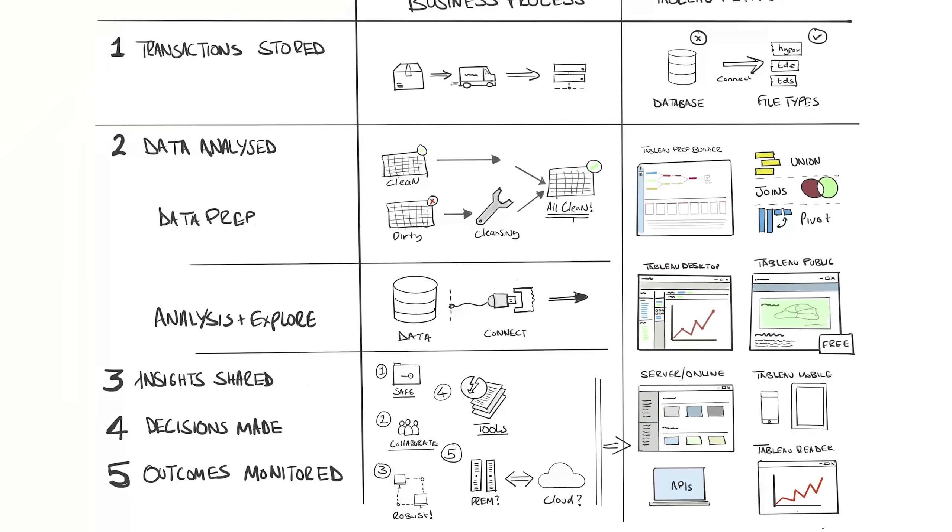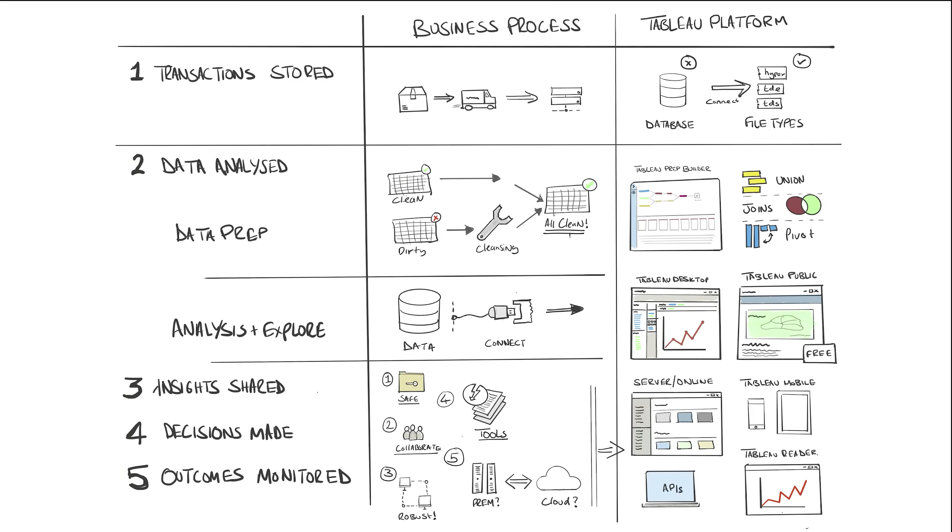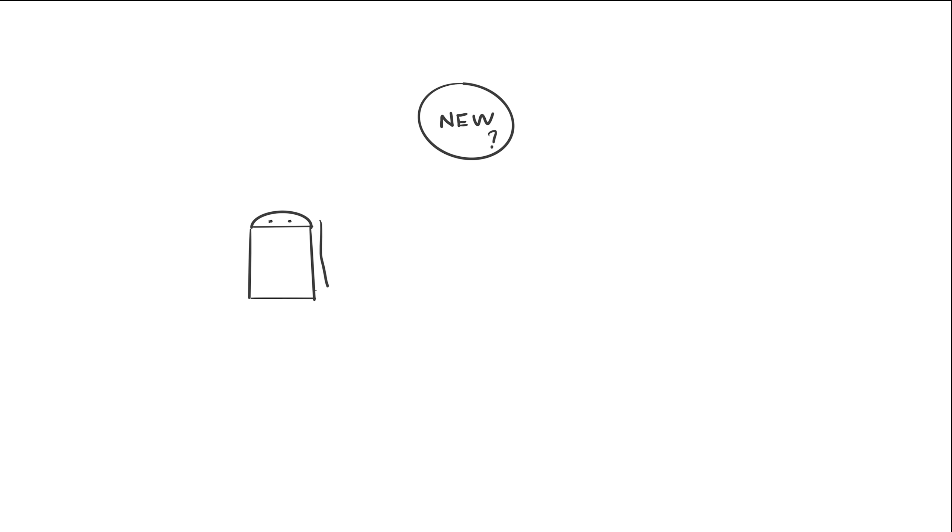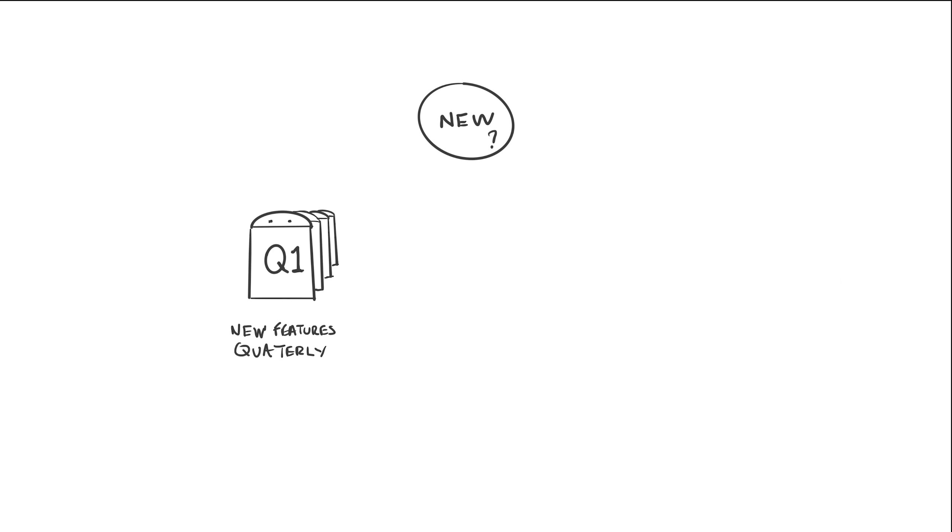We've covered the platform, but how often does Tableau add features or even products to its platform? In summary, all the time. This video will get old real fast. The general release cadence for new features in the Tableau platform is roughly every quarter. In fact, you can take part in betas and help improve the features by visiting beta.tableau.com.